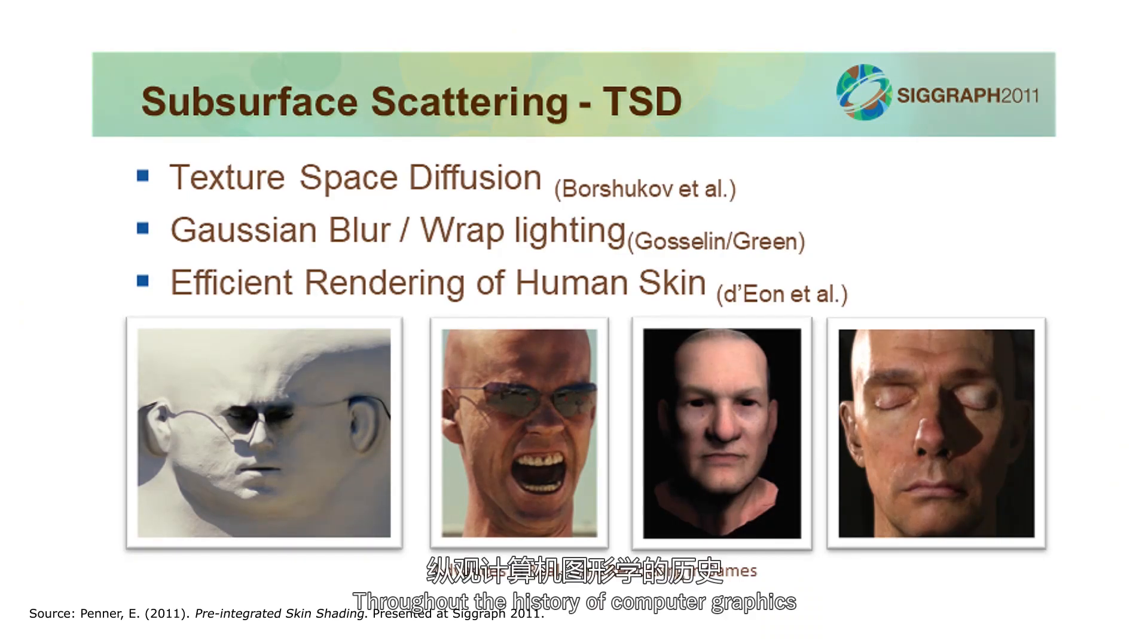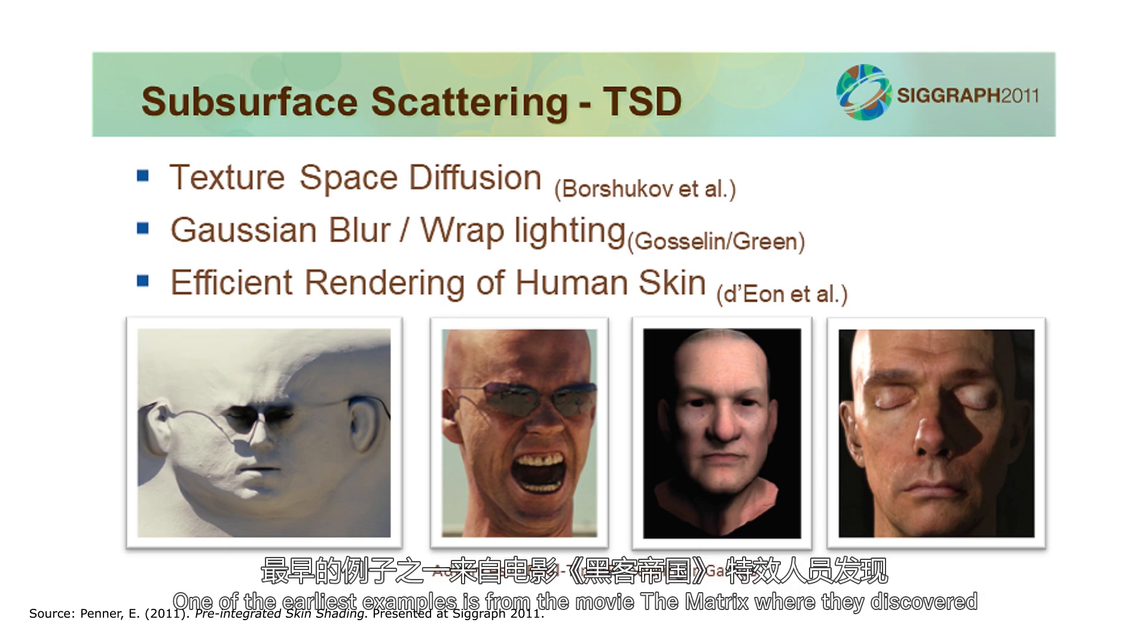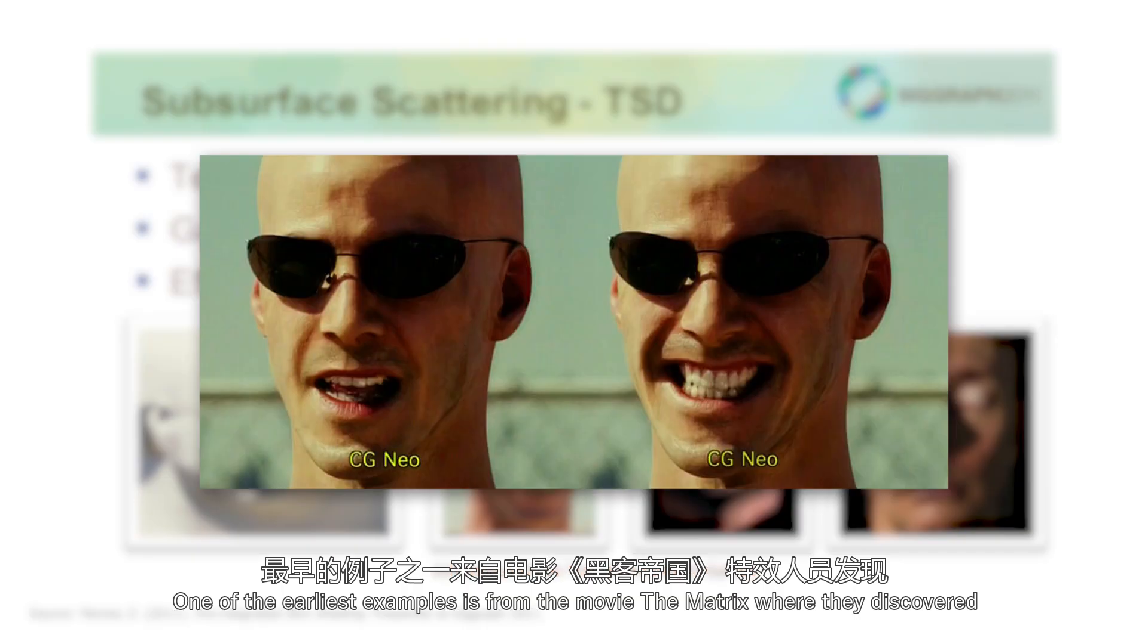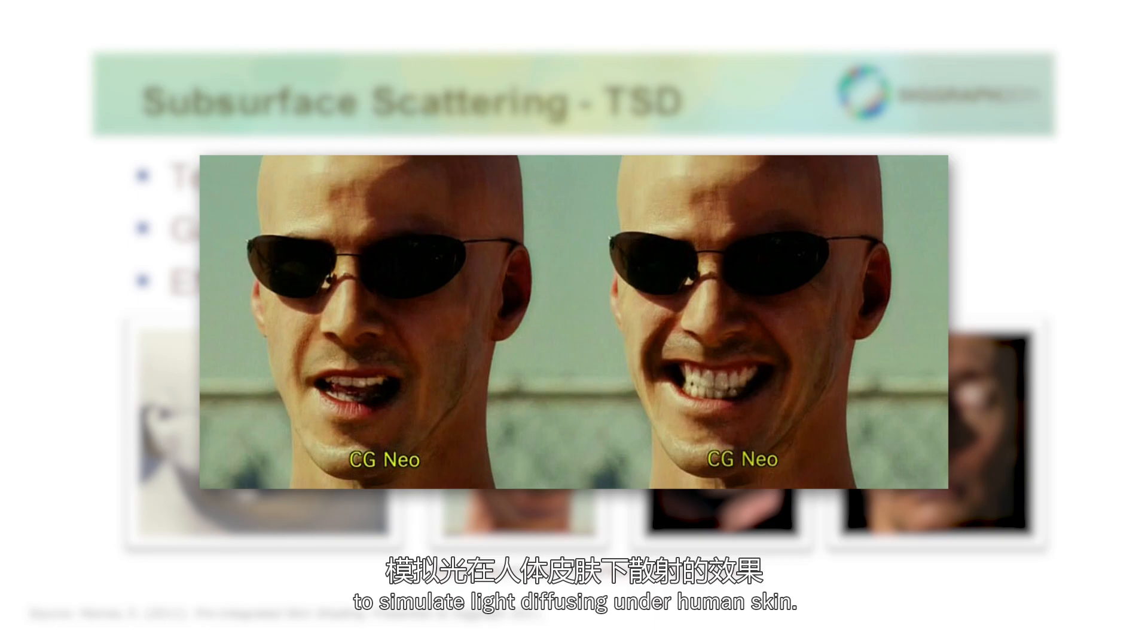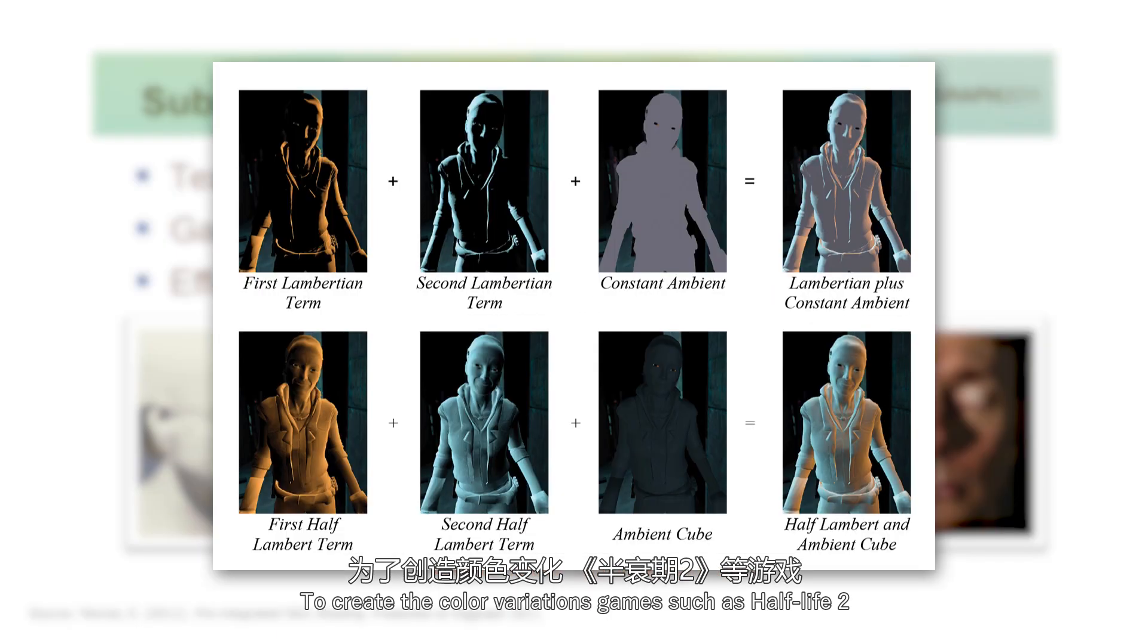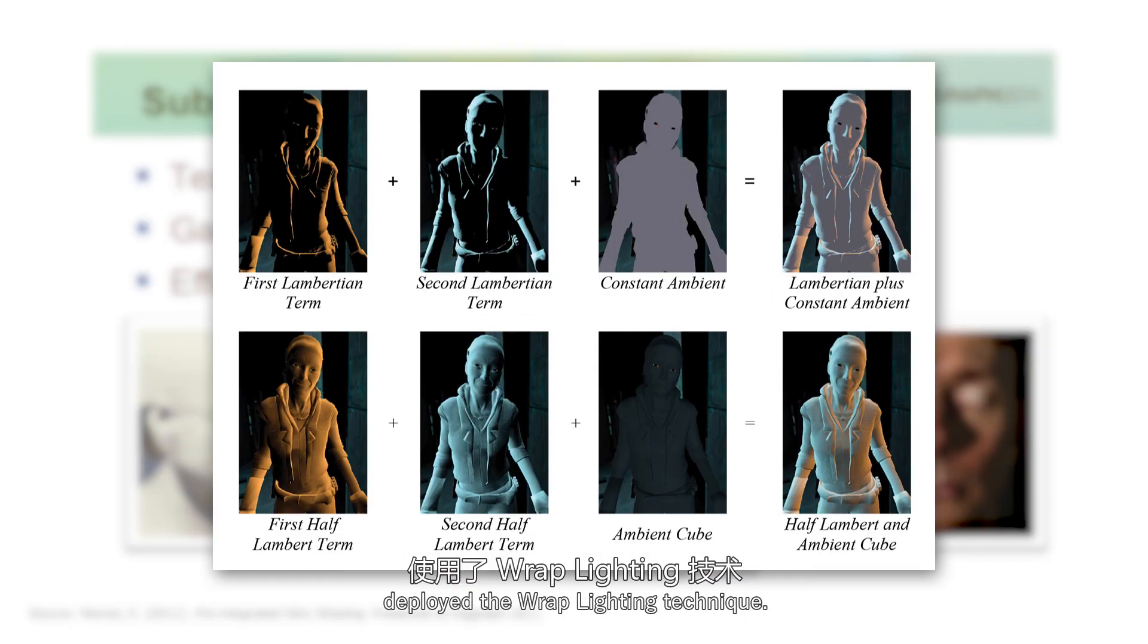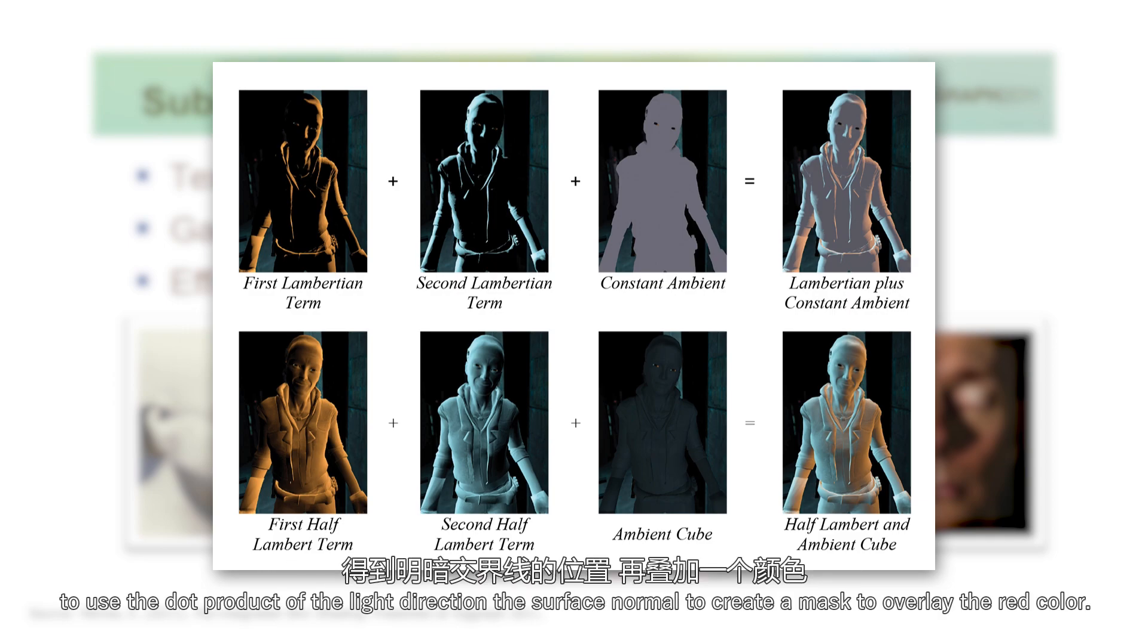Throughout the history of computer graphics, there has been many attempts to create the subsurface scattering effect. One of the earliest examples is from the movie The Matrix, where they discovered they can simply overlay the diffuse map with a layer of blurred diffuse color to simulate light diffusing under human skin. And to create the color variations, games such as Half-Life 2 deployed the wrap lighting technique. Simply put, this is the technique to use the dot product of the light direction and the surface normal to create a mask to overlay the red color.